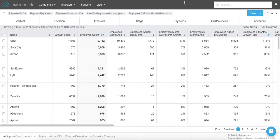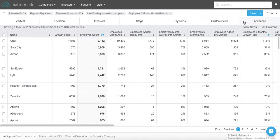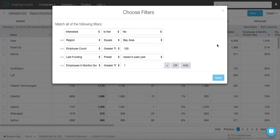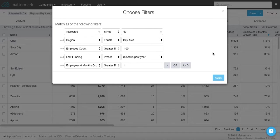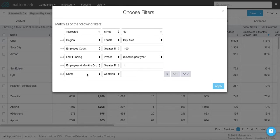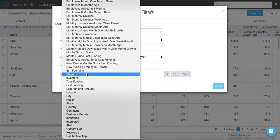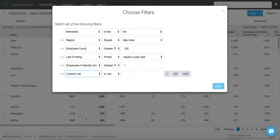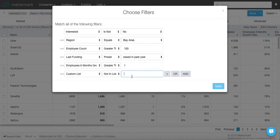Last thing I want to do is I want to filter this list by removing any of my current customers. The way that I do this is I go over here to advanced and this is where you'll see the Boolean search capabilities in Mattermark. You'll see all the filters that we've added so far. Now I want to add one more. I'm going to hit AND and I'm going to go to custom list, not in list, Mattermark customers.